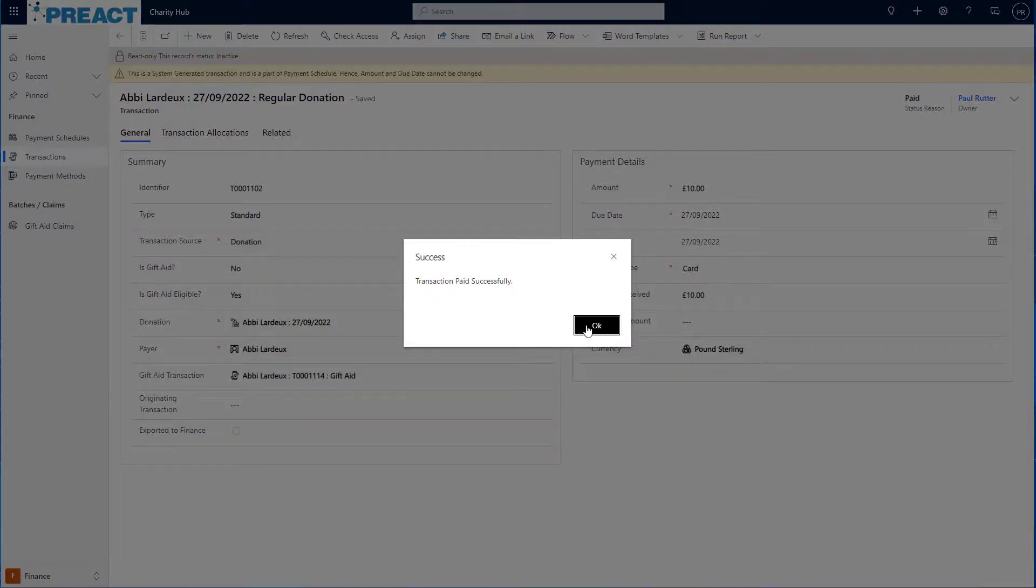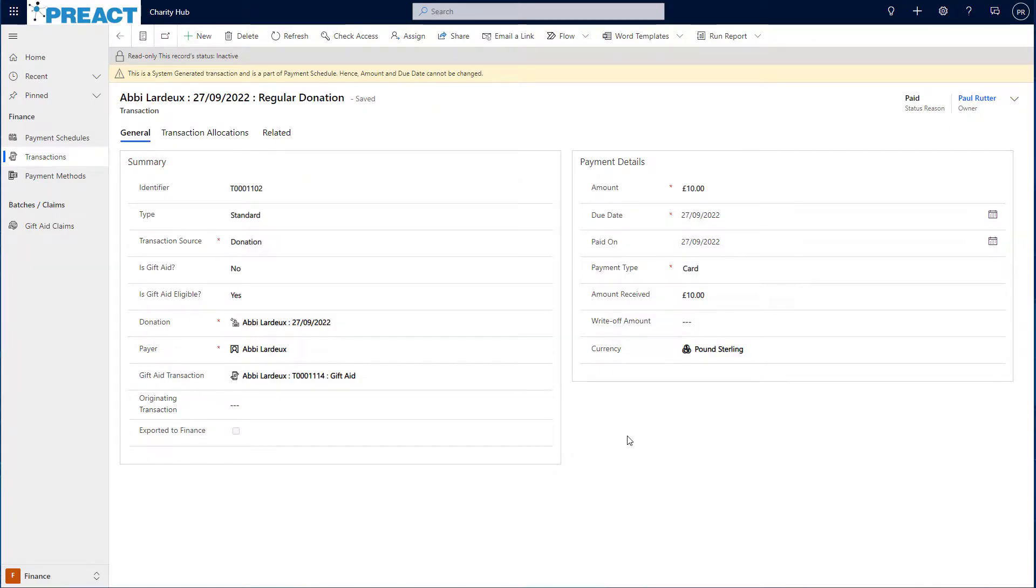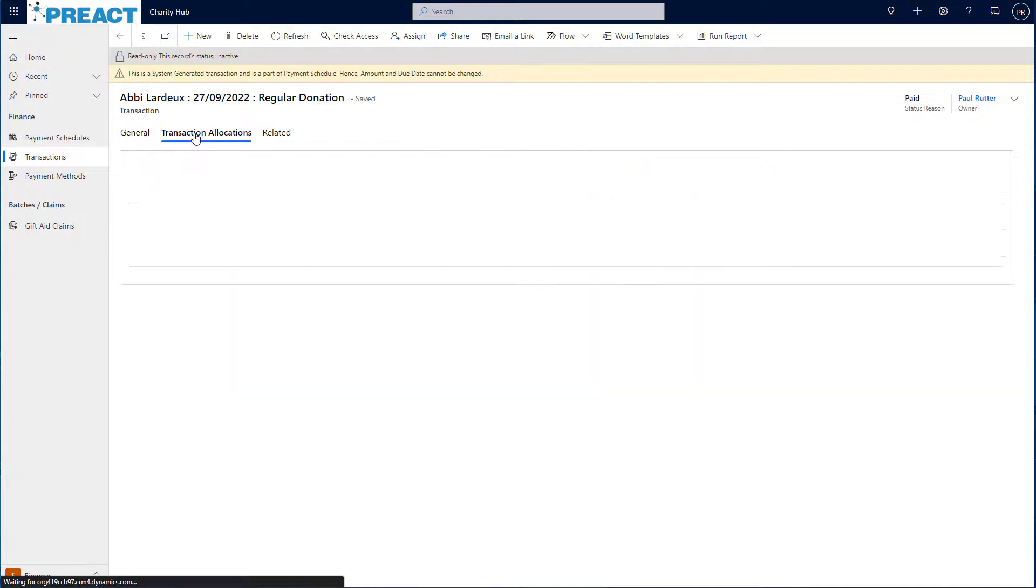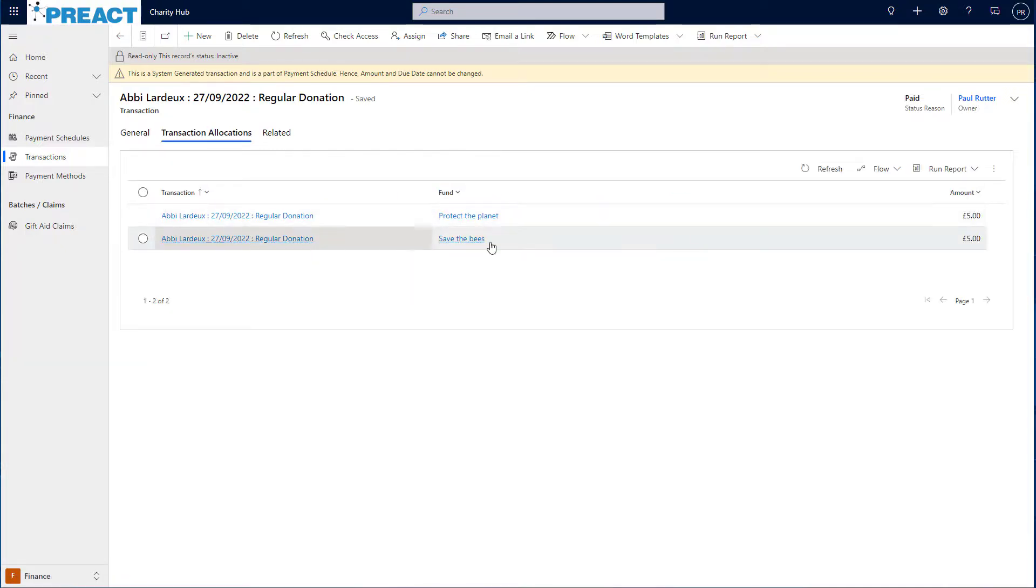Once that's complete, I'll be able to see that this transaction is now marked as paid and I can see the amount received. I'll also be able to see the transaction breakdown based on the allocation plan that we entered earlier.